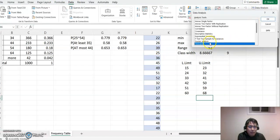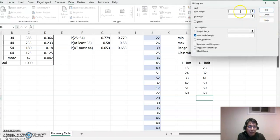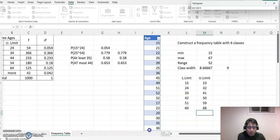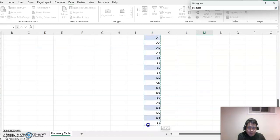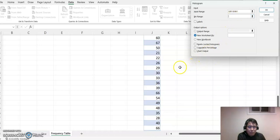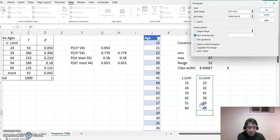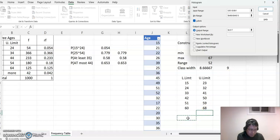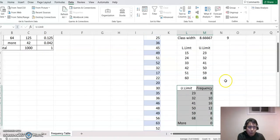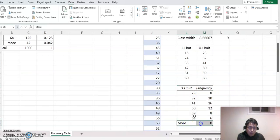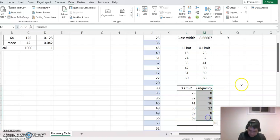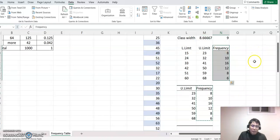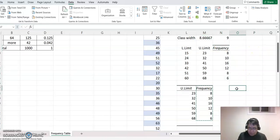Then click Data, then Data Analysis, click Histogram. The input range means all this data, so I put all this data. The bin range means the upper limit, so I put the upper limit here. Since I also include a title, I check the Label box. I'm going to output on the same worksheet, maybe around here. Then we get upper limit and the frequency values. I don't need more, so I delete that. Then I copy this frequency value right here. That's how you construct the frequency table.